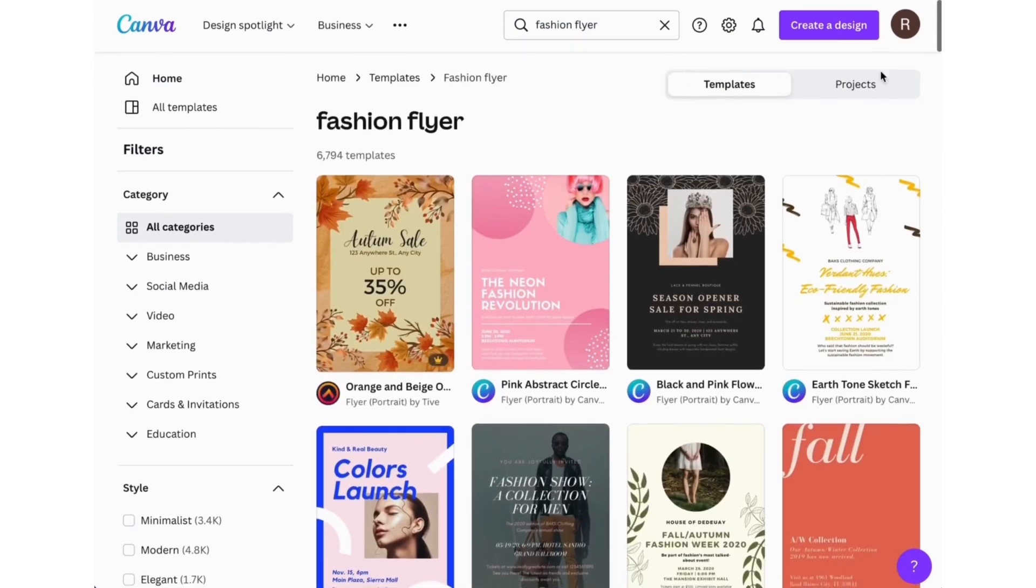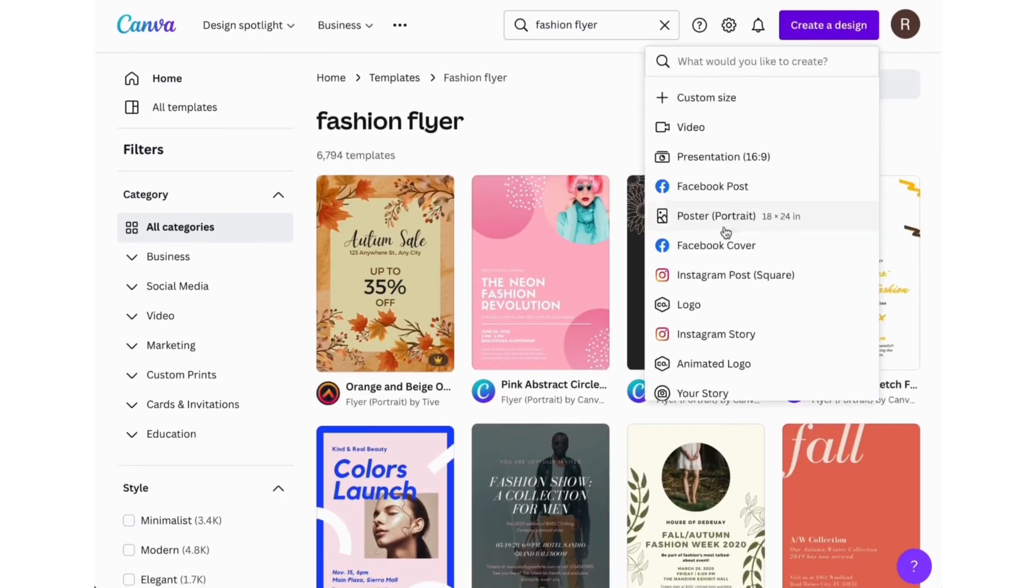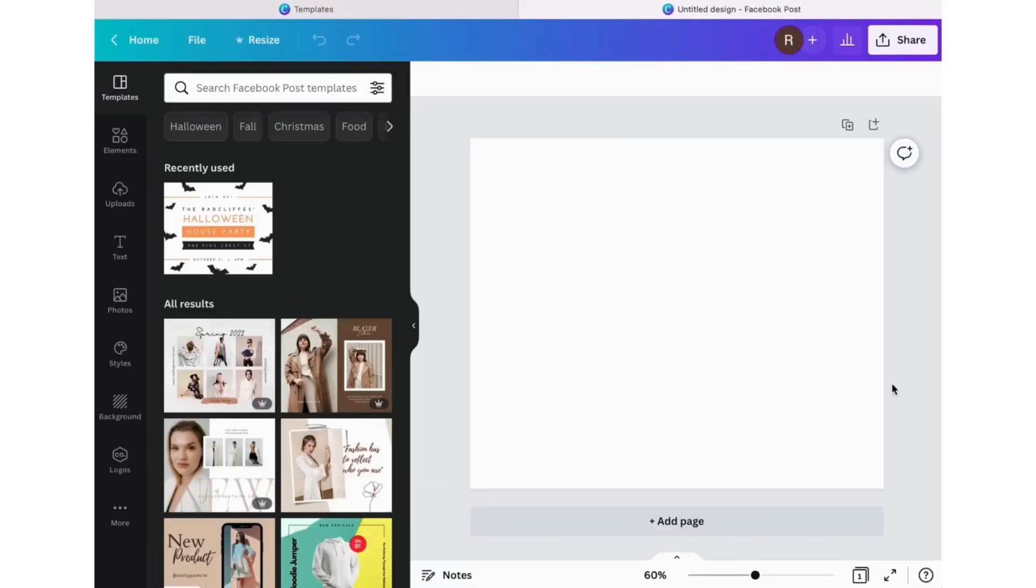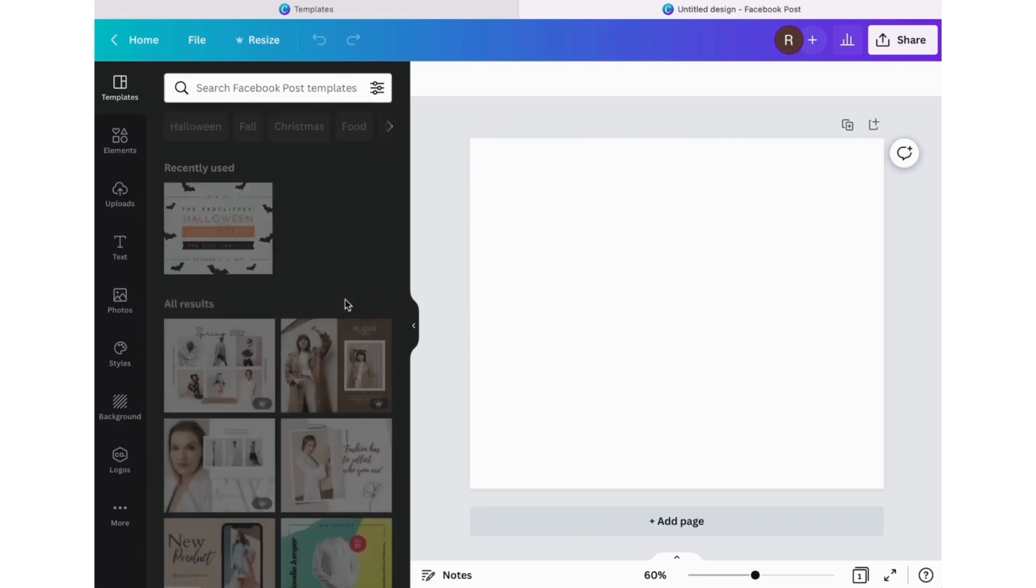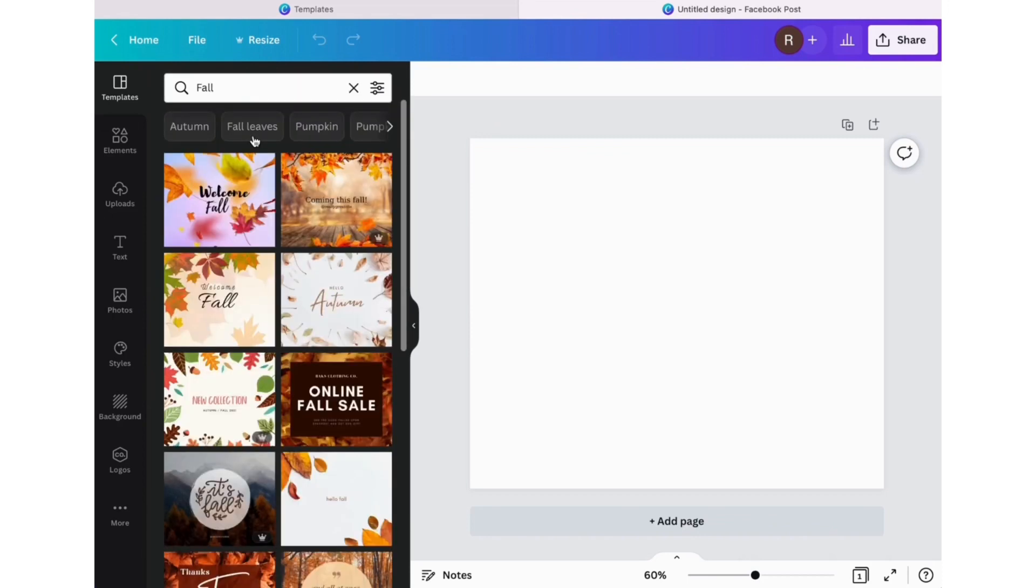Well today we're going to focus on social media posts, so let's go to create a design, go to Facebook posts. You can find anything else here. When everything loads, this is when people get intimidated, but just type in what you're searching for.